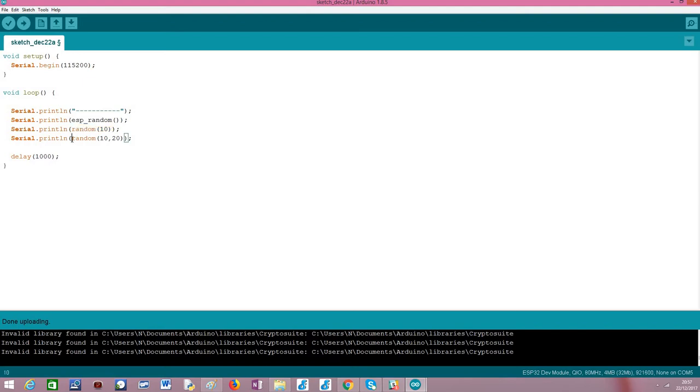In this version of the function call, if we pass two parameters then we are defining first the lower bound, in this case 10, and then the upper bound, in this case 20. The lower bound is inclusive and the upper bound is again exclusive. So in this case we would be generating a number between 10 and 19.